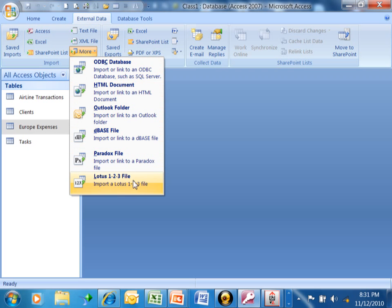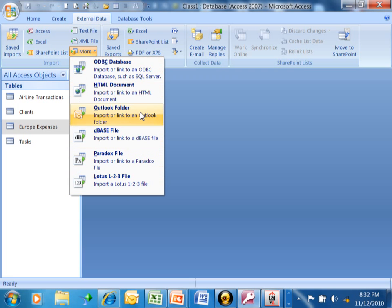Notice, we can even do Lotus 1-2-3, Paradox files, DBase files, even from Microsoft Outlook. You can import from an HTML web page. But here's one that says ODBC.